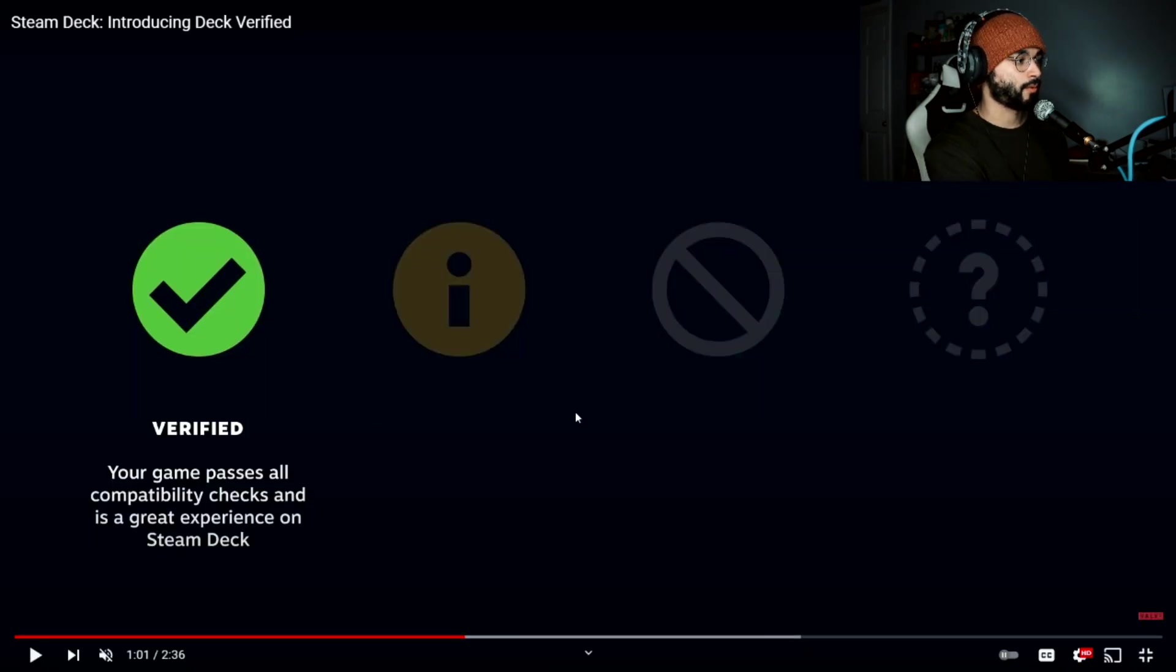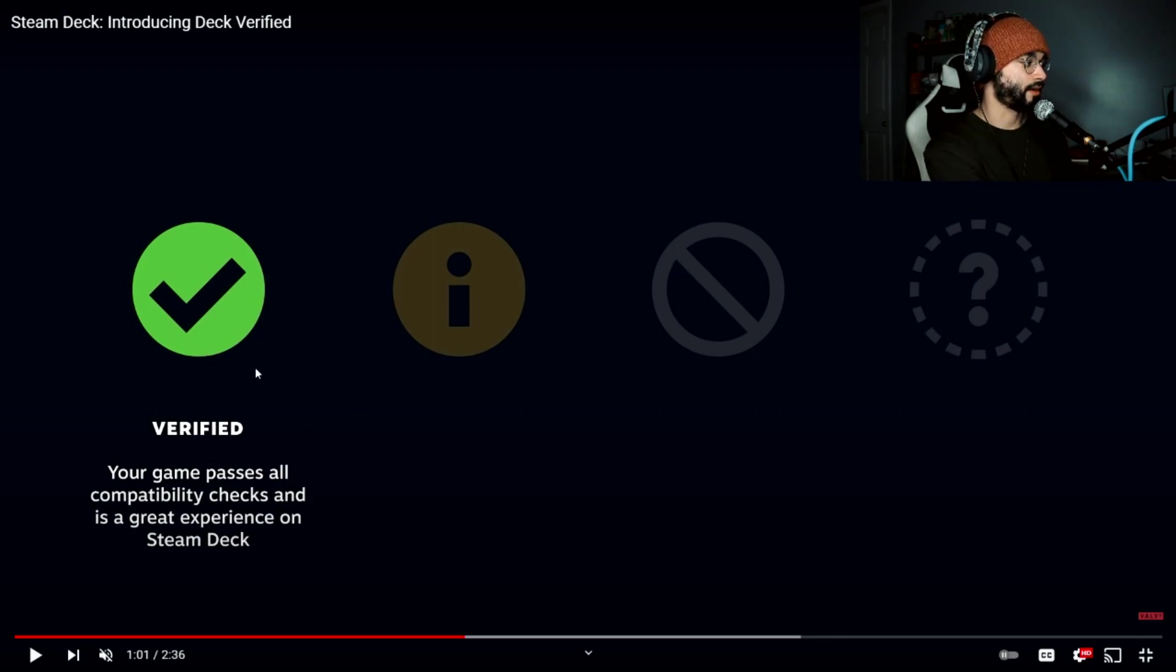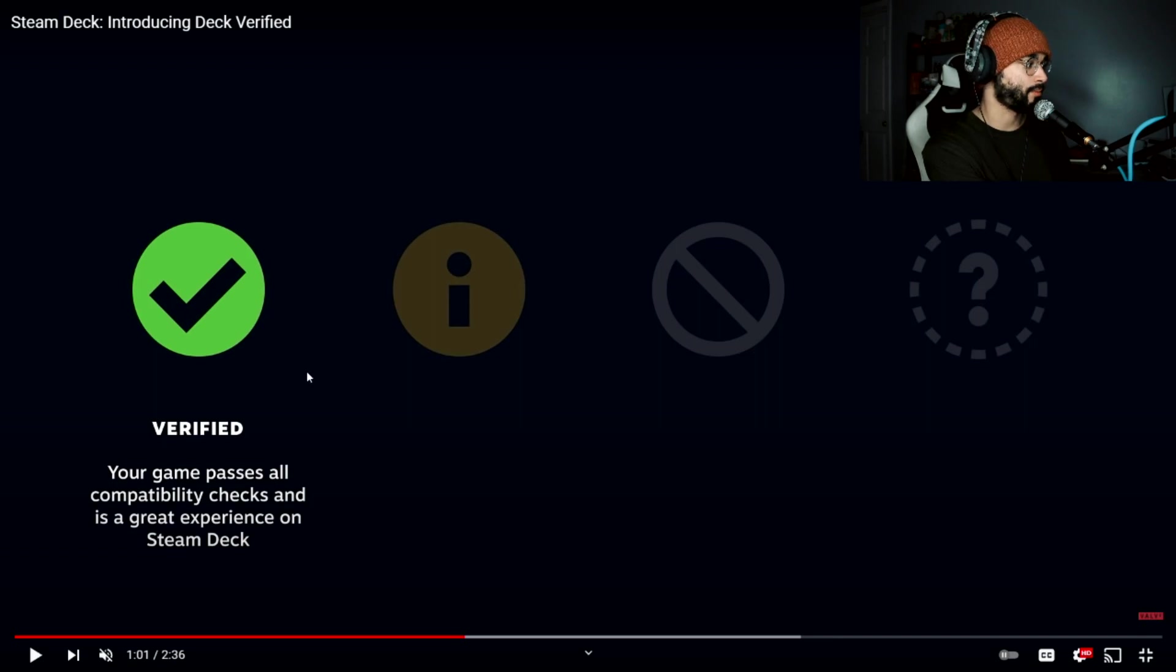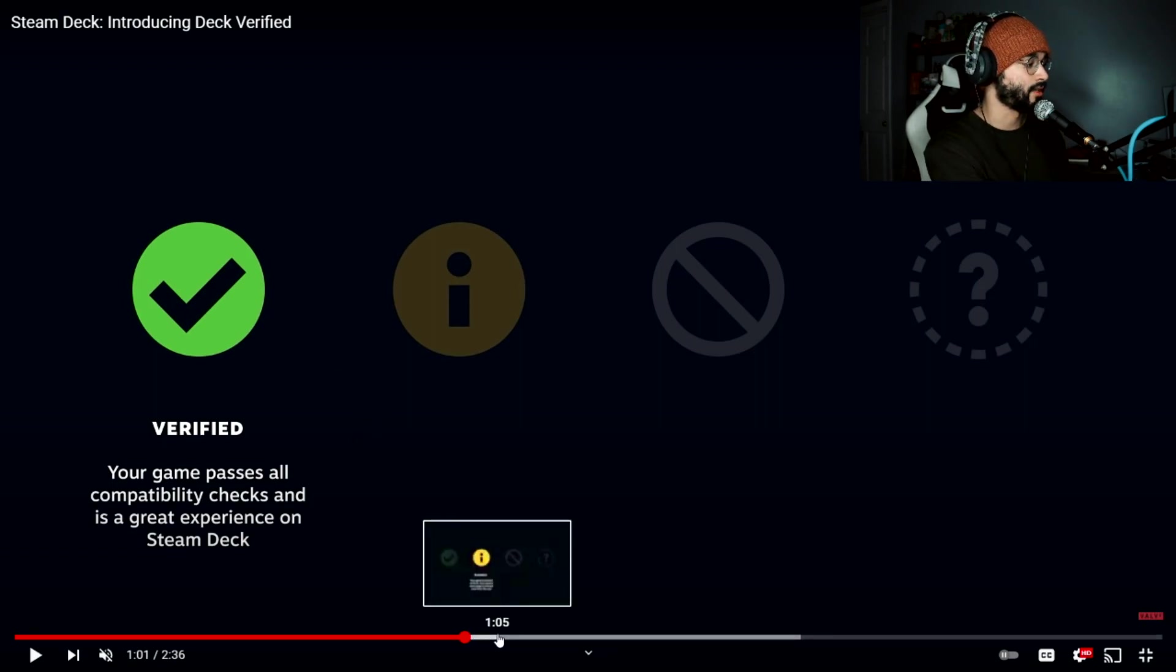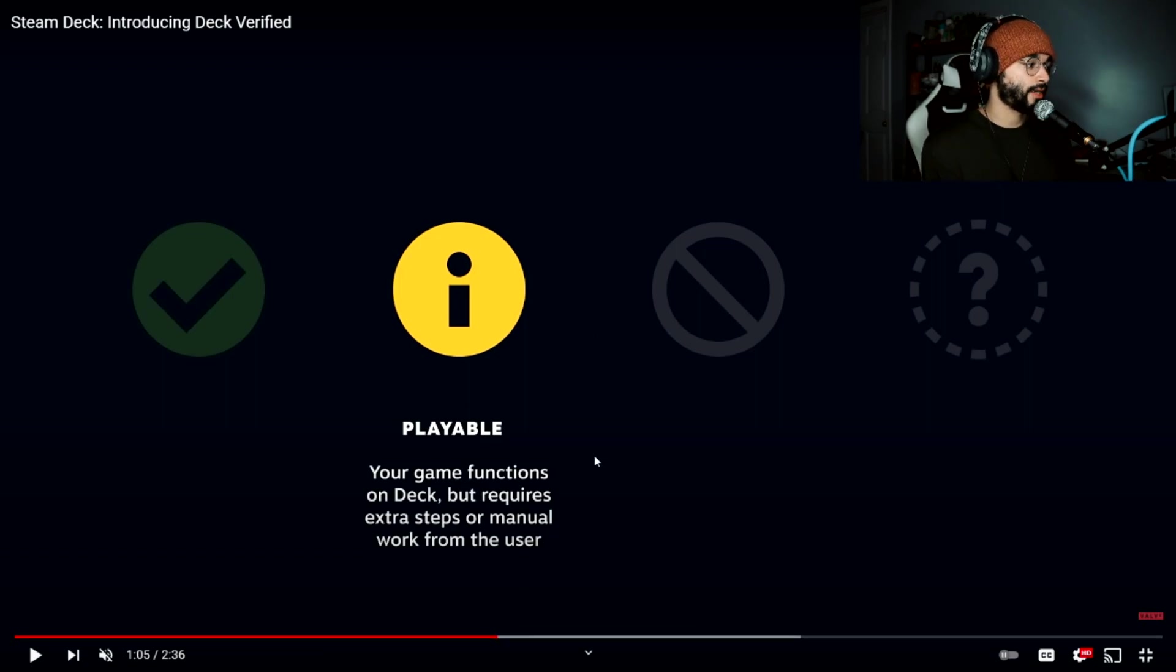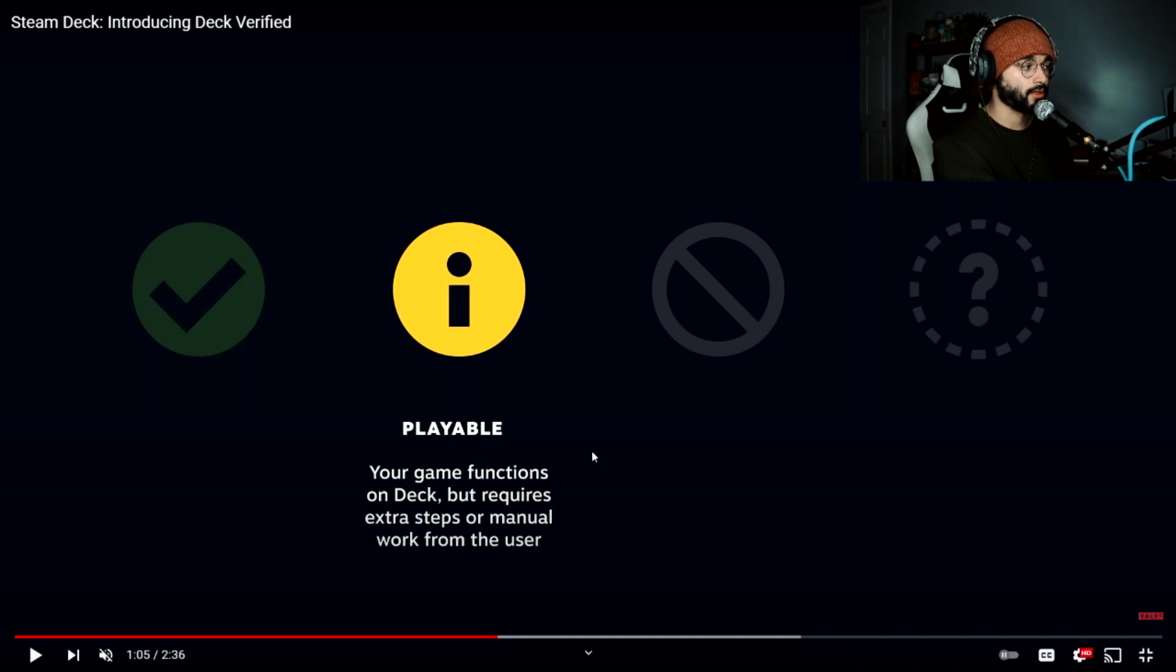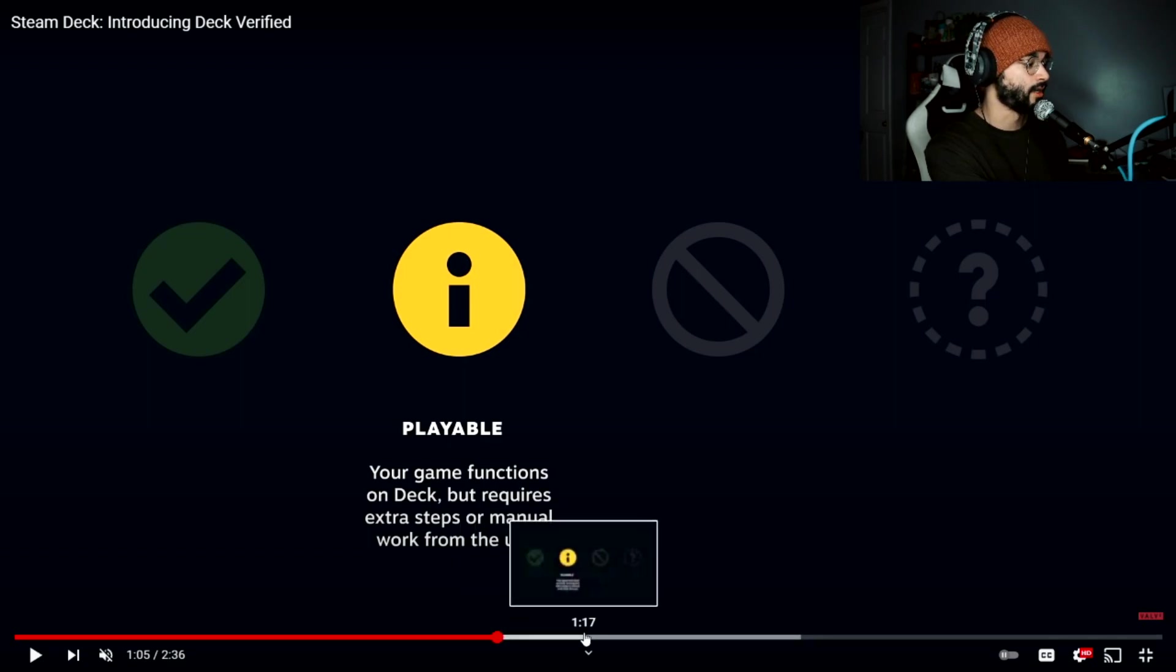You can watch this video as well on the Valve channel. So right here it says the green check is verified, that means your game is good to go, it's going to play and you're not going to run into many issues and you're going to have a great experience. Over here we have the yellow one, it means it's playable. Your game functions on deck but requires extra steps or manual work from the user, limited use or limitations when playing certain things.